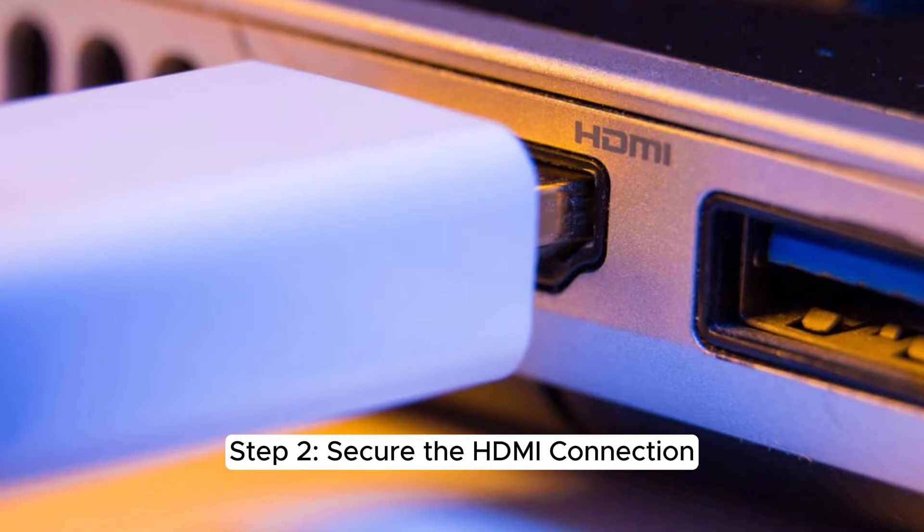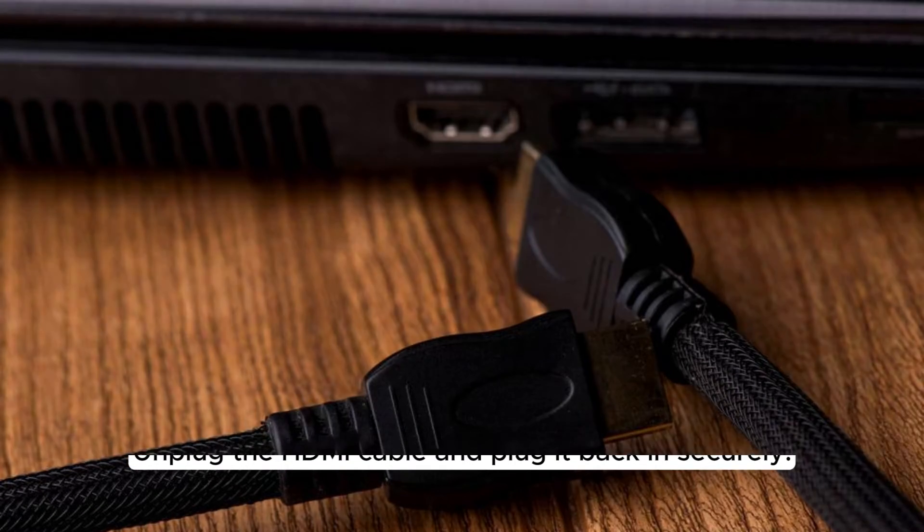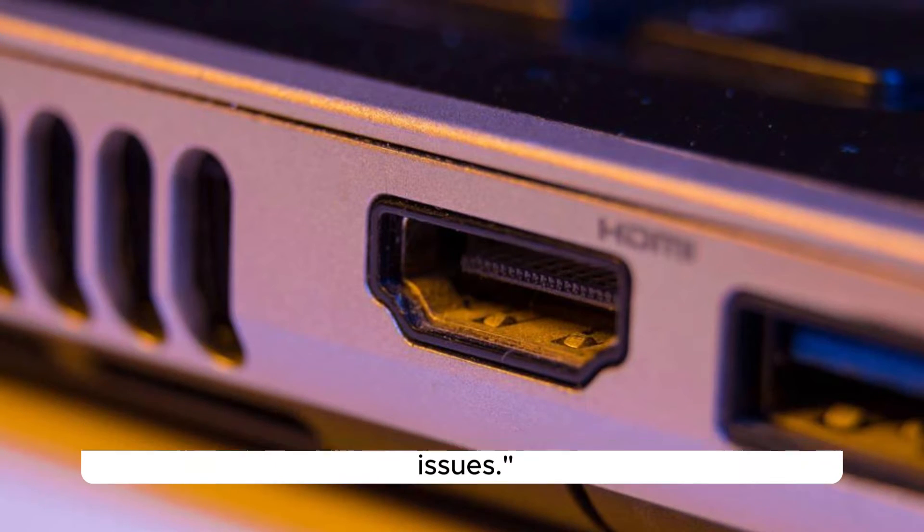Secure the HDMI connection. Unplug the HDMI cable and plug it back in securely. Loose connections are a common cause of HDMI detection issues.